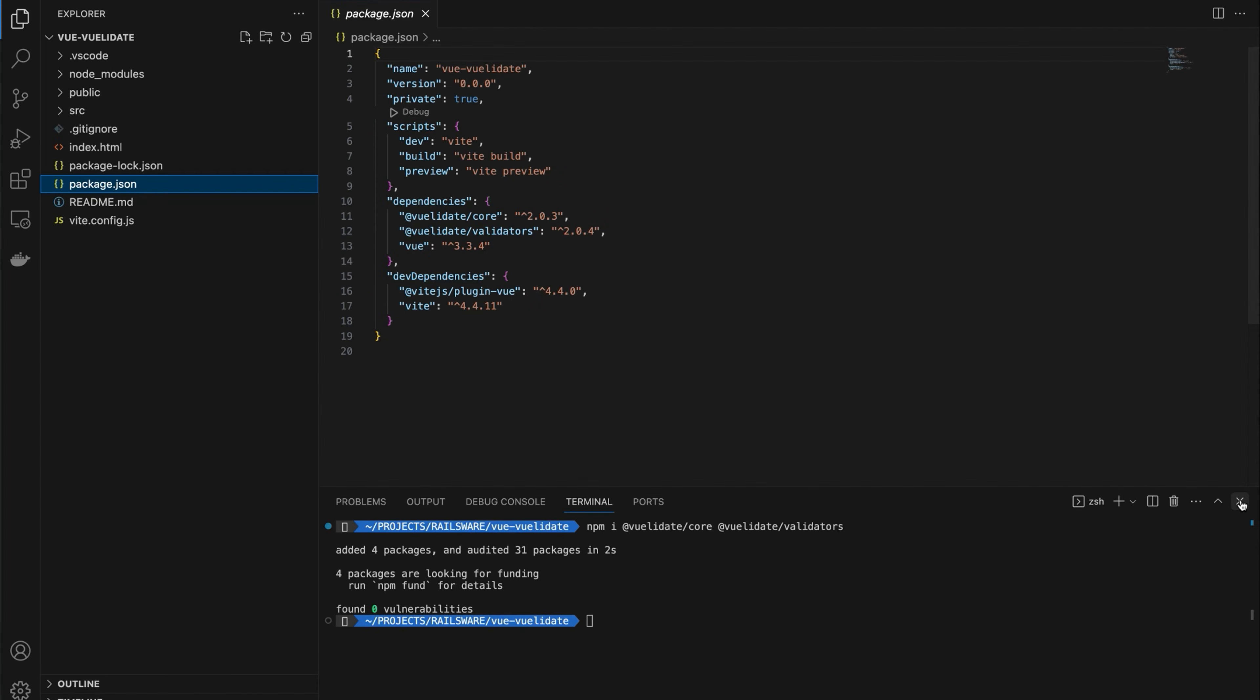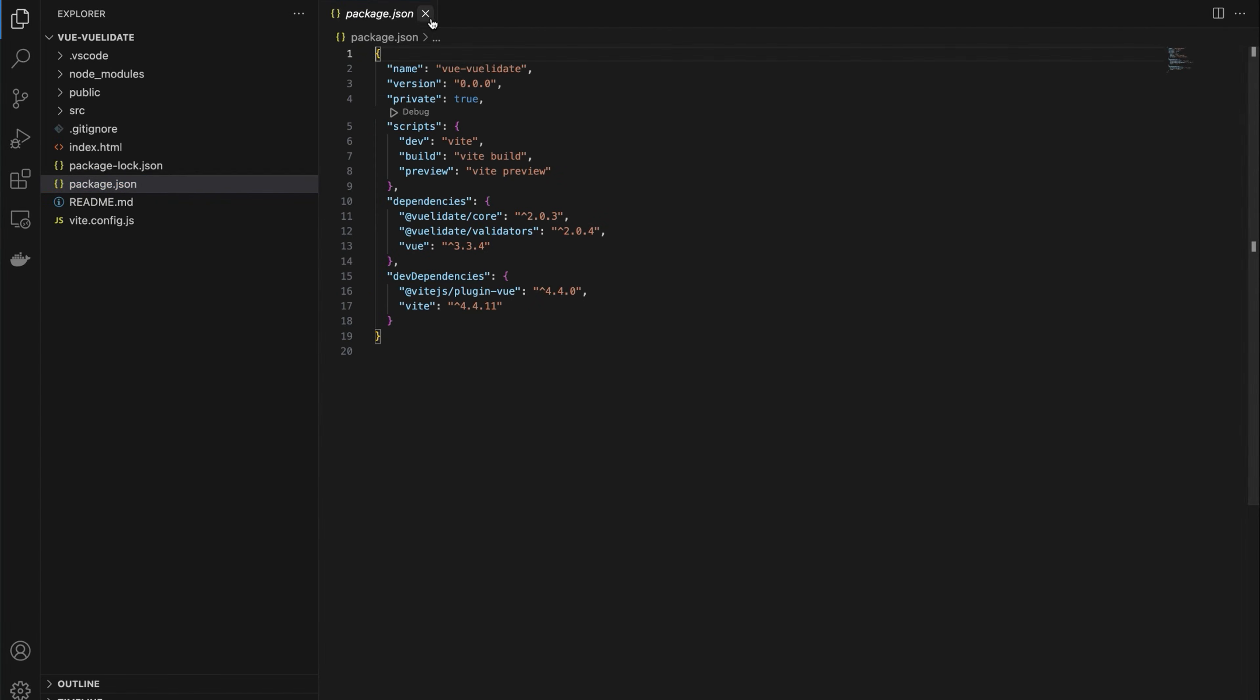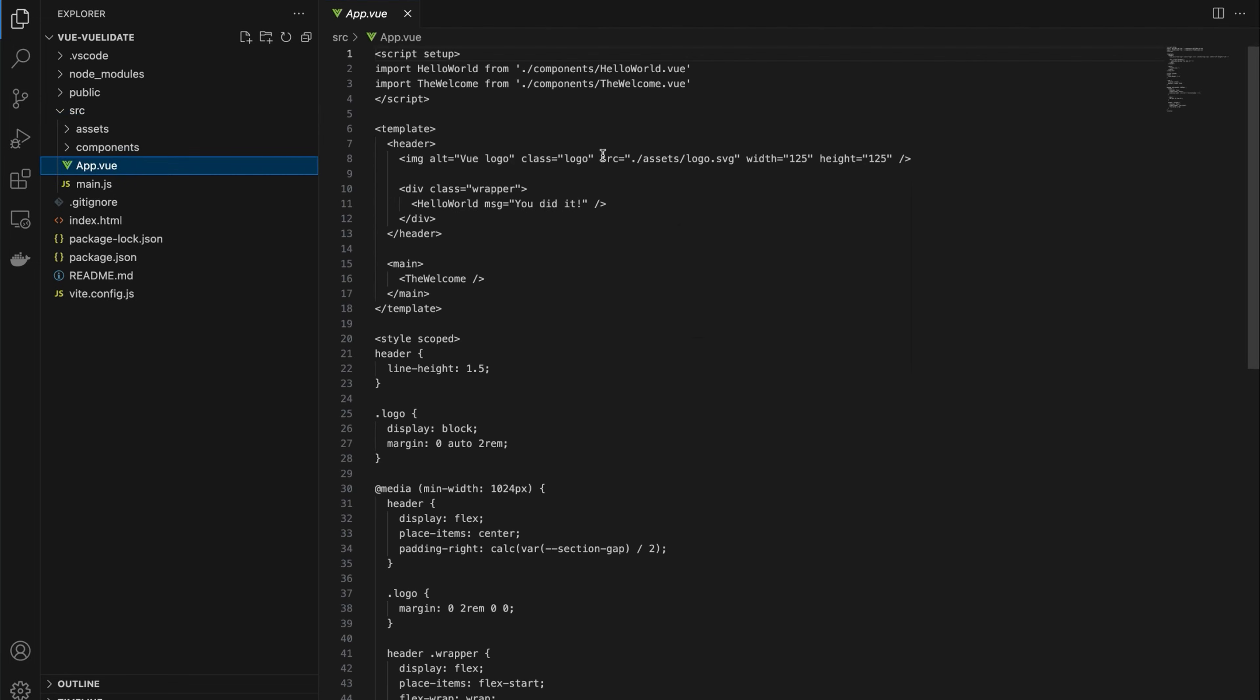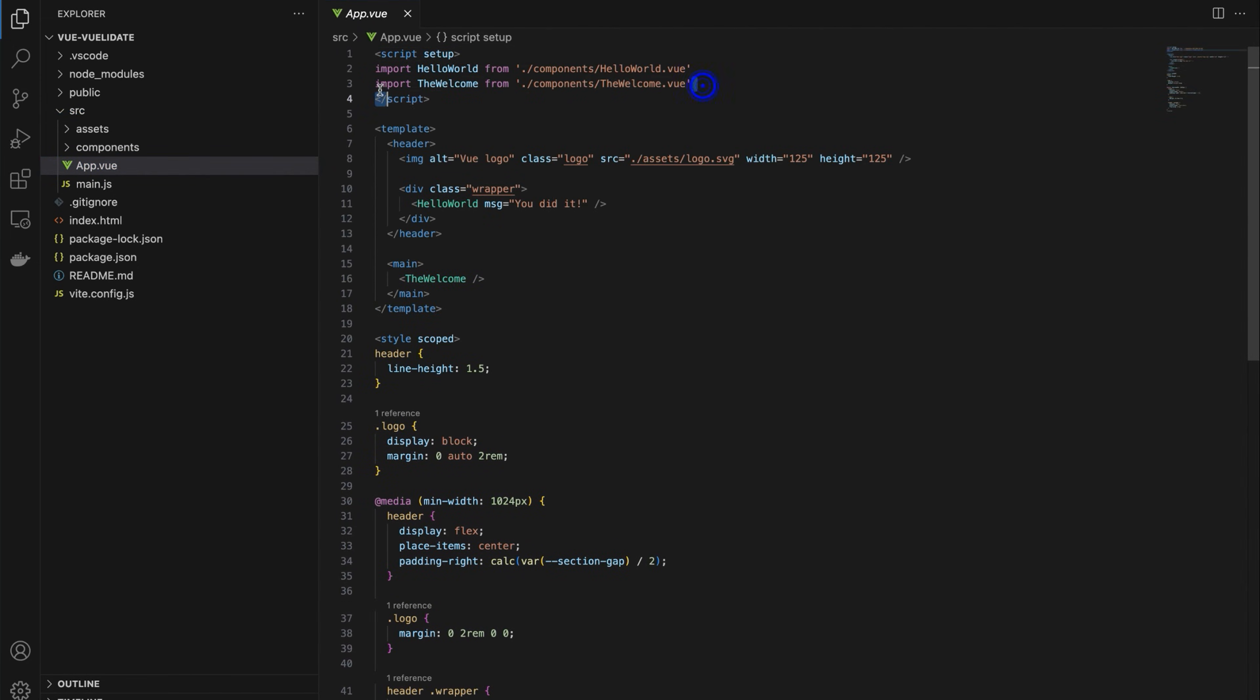Close the terminal and go to the app.vue file in src. Remove the boilerplate code from the script setup, template, and style as we won't need it.